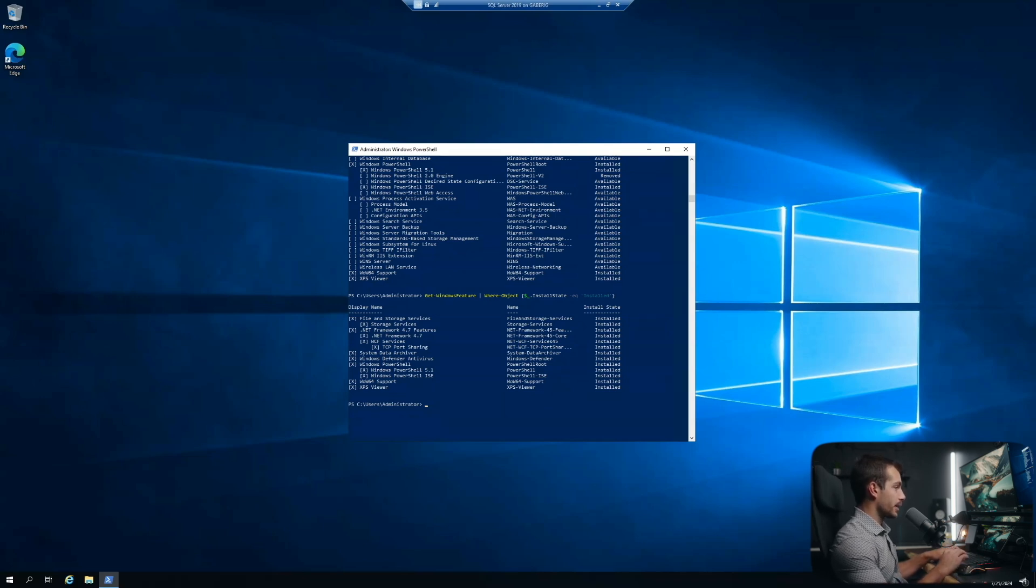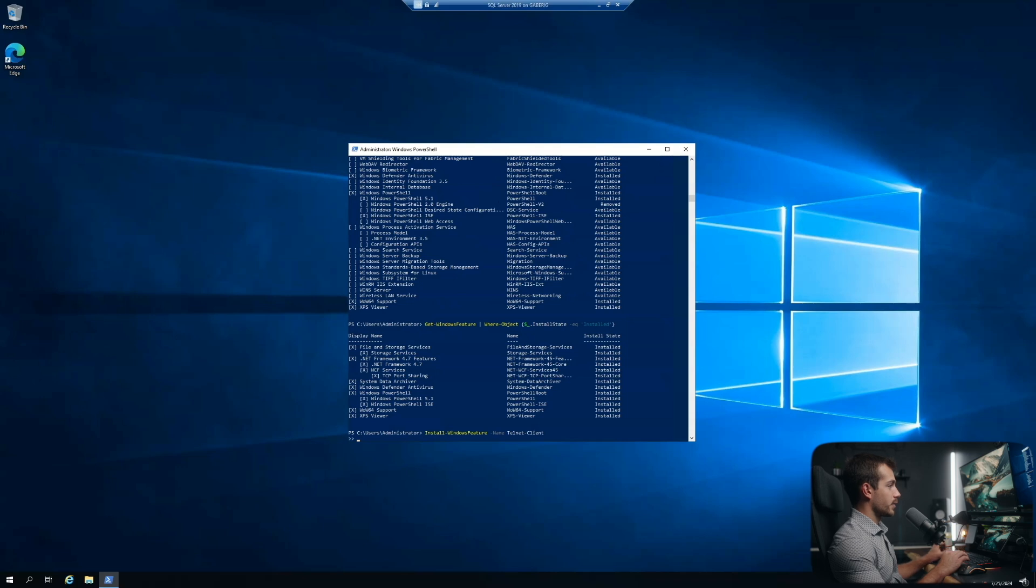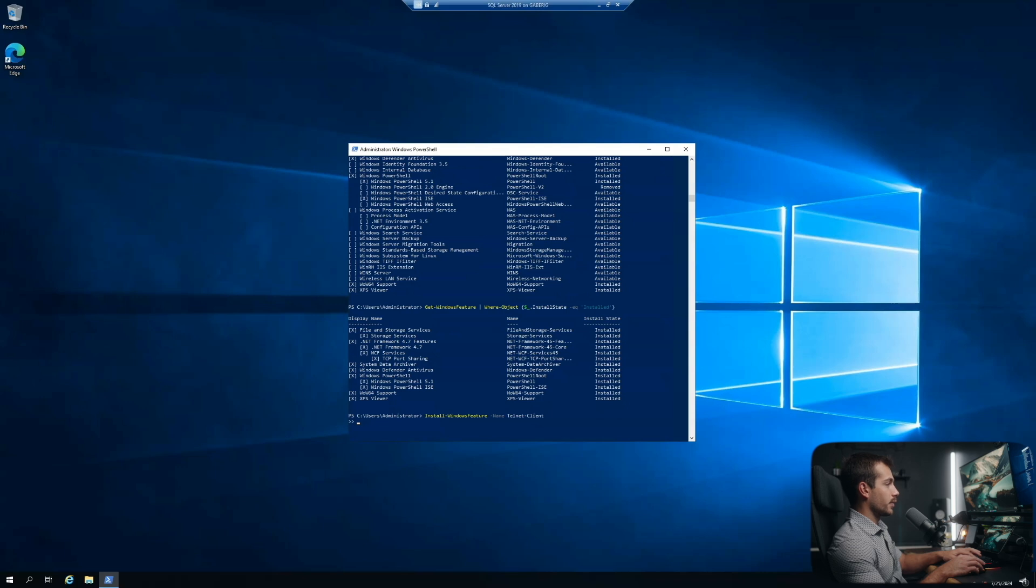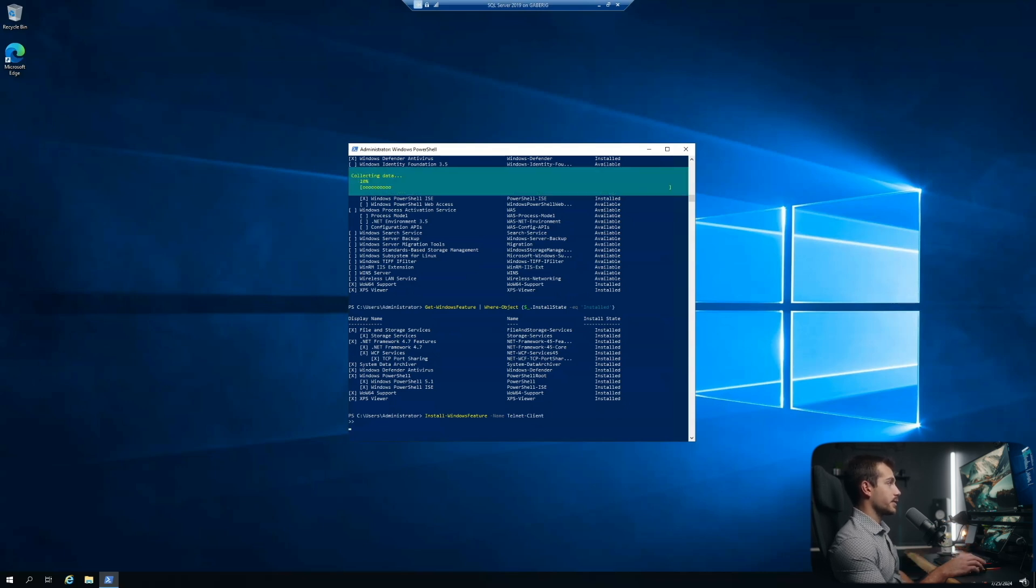In addition to that, we could also use the install or uninstall commands for specific features. So here we'll test it with the telnet client install, and then you just use the name here, followed by the feature. So I'll hit enter. We'll let that run, and you can see it's starting the installation.